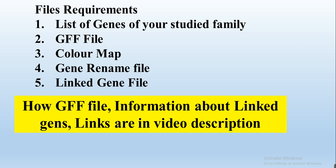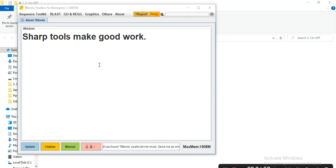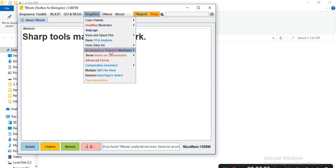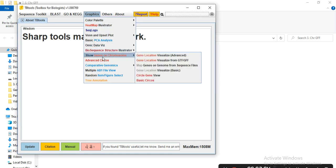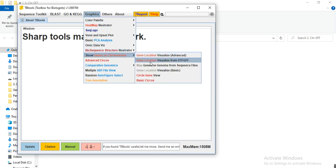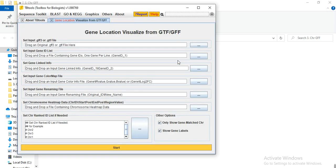To show gene locations on chromosomes, open the TBtools software, go to Graphics, then Show Genes on Chromosome, and select Gene Location Visualization from GTF or GFF file. Click on this option.